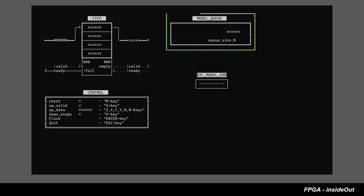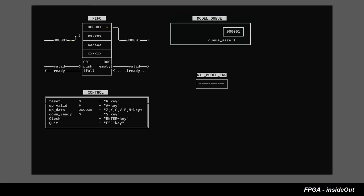One new component we can see here is the model queue. We can push data in the tail of the queue. We can pop data from the front of the queue. Model queue is transaction-accurate or untimed representation of our FIFO.